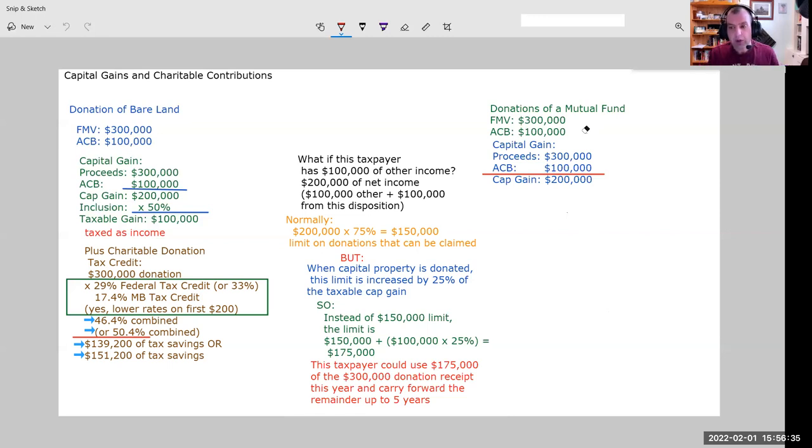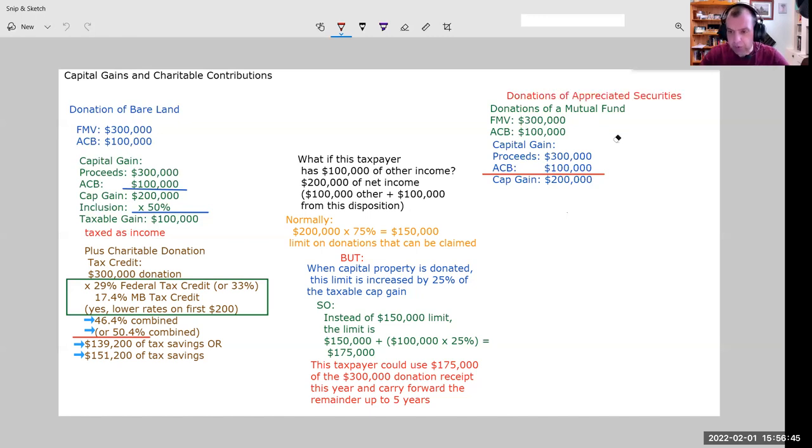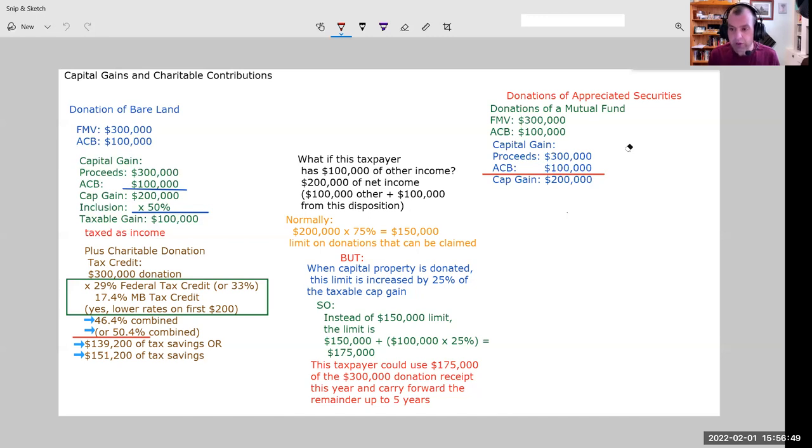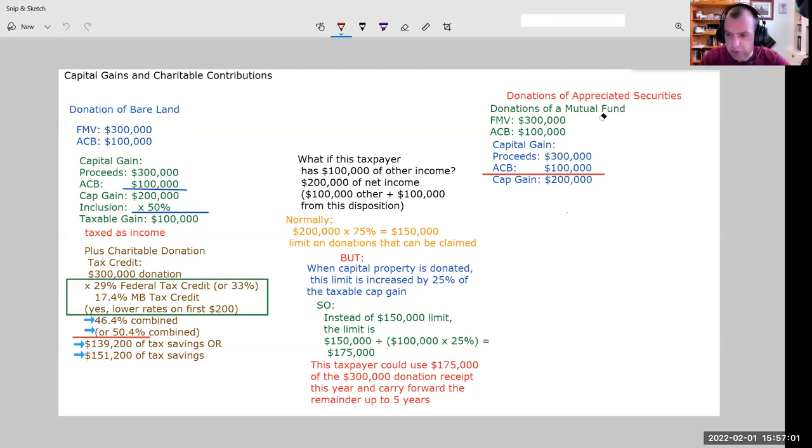Now, a lot of you will know that when you donate publicly traded securities, so this could be a mutual fund, this could be a portfolio of securities, we fall under a different set of rules here. So this is where I donate publicly traded securities. Could be stocks, could be bonds, exchange traded funds, mutual funds, segregated funds, although segregated funds are a little tougher to donate, but it could be done.